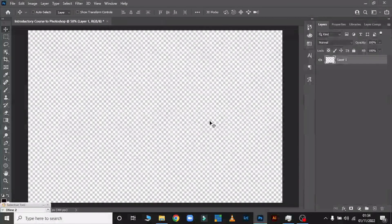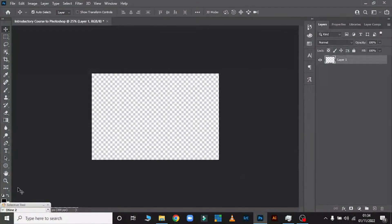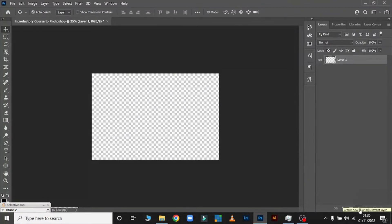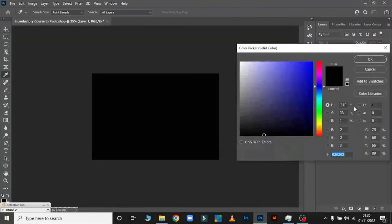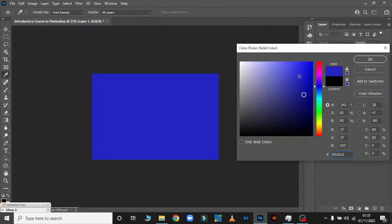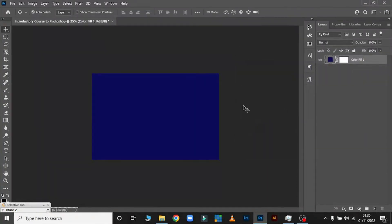Now assume you created your file but forgot to set a background color. This is a bonus tip — make sure you thank me for that. Come down here to Create New Fill or Adjustment Layer and click on it. Click on Solid Color if you want a solid color, or Gradient if you want a gradient. You can play with the background color you want.